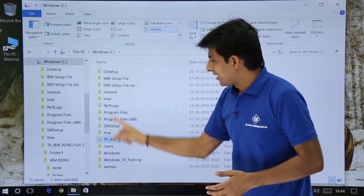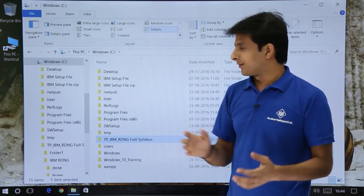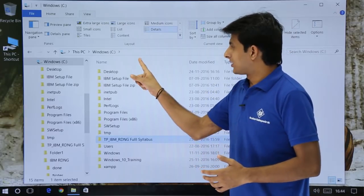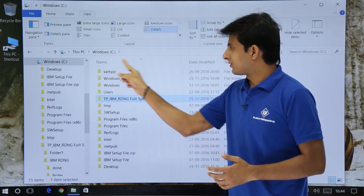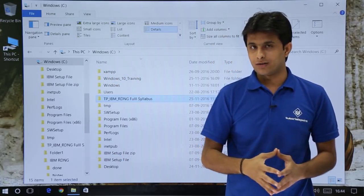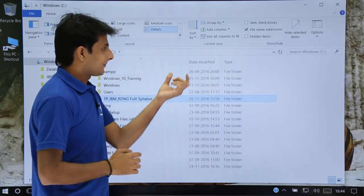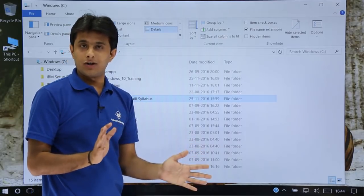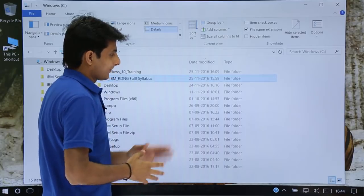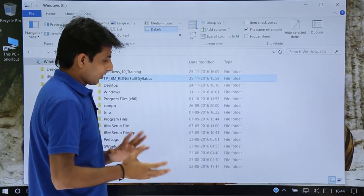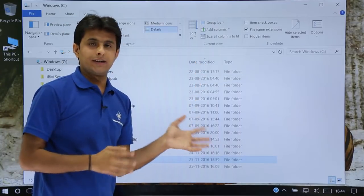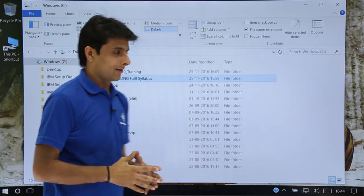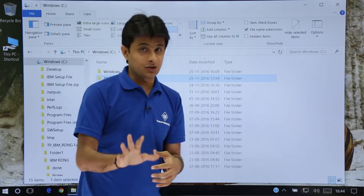If you observe carefully, all the folders are sorted in ascending order — A to Z. If you want to sort in descending order, you can just click on the column heading itself. Click on the Name heading and they are sorted in descending order. Similarly, if you see Date Modified on the right-hand side, clicking on it will sort in ascending order, and clicking again will sort in descending order. This is the shortcut method.